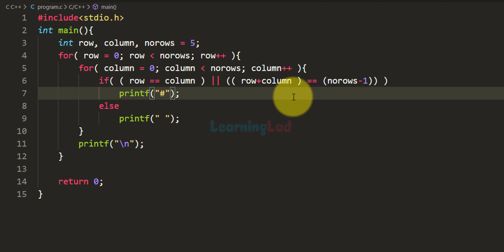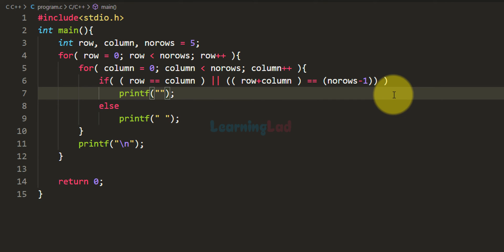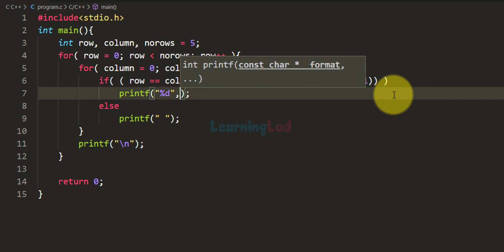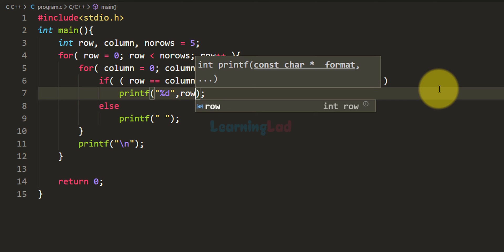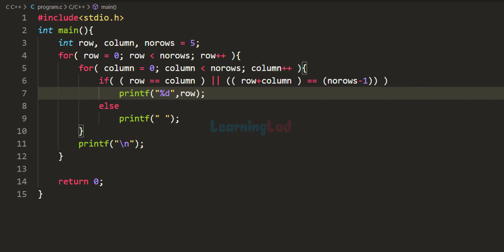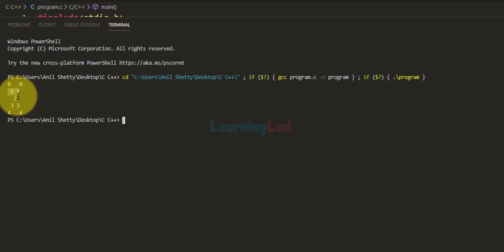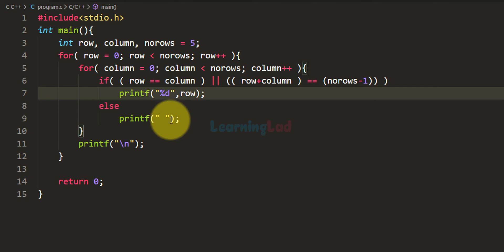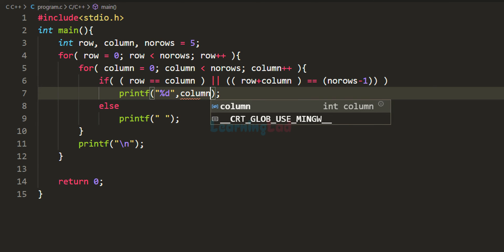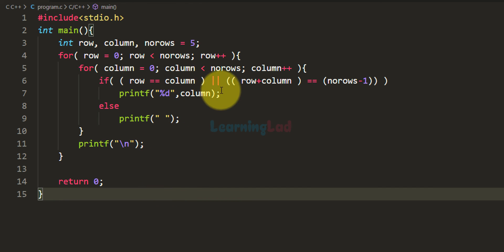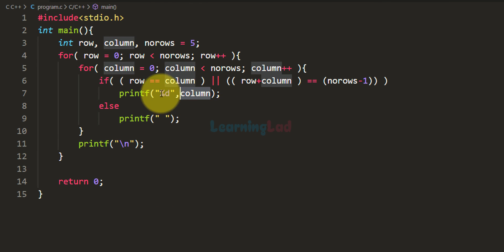Now let's look at modifications. Instead of displaying a star or hash symbol, we can display numbers. For example, I can display the row number using the %d format specifier and the row variable. Saving and running the code gives a pattern where the row number is displayed at each position. We can also display the column number instead, or perform other calculations and display that result.